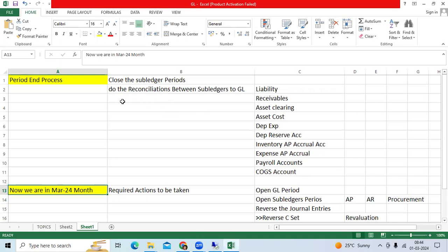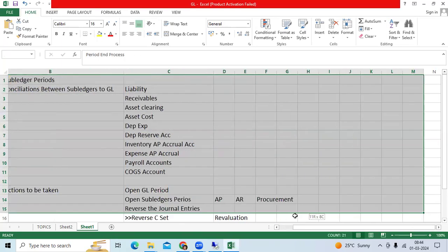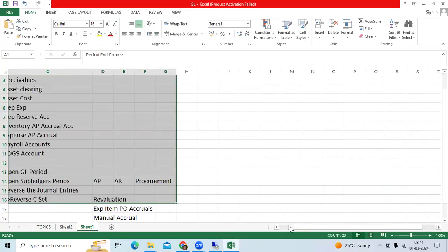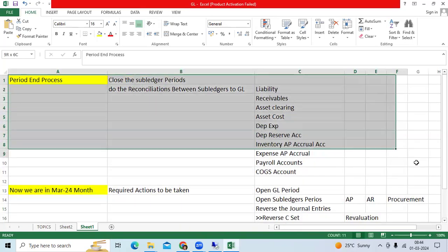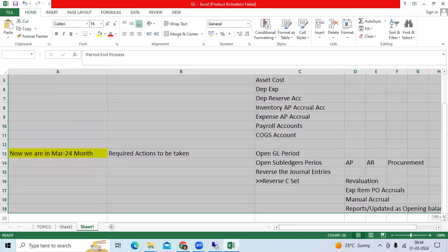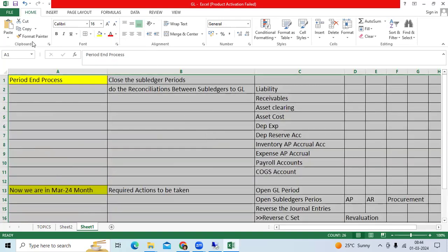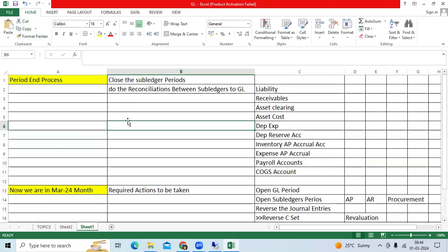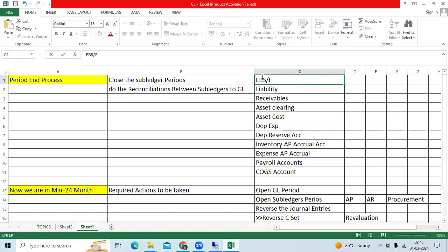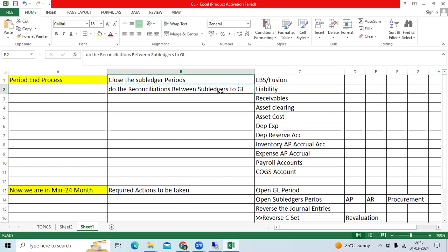As a financial functional consultant, we should know very basic information in both implementation and supporting projects. In a supporting project, the client IT team or business users will close the subledger periods in EBS and Fusion environments and do the reconciliation between subledger and GL.